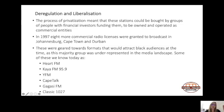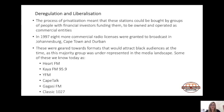The following year, eight more commercial radio licenses were granted to broadcast in Johannesburg, Cape Town and Durban, geared towards formats attracting black audiences who were underrepresented in the media landscape. Some of these we know today as Heart FM (previously P4 Radio) in Cape Town, Kaya FM in Joburg, YFM in Joburg, Cape Talk in Cape Town, Gagasi FM in KZN, and Classic 1027 in Melrose Arch, Johannesburg.